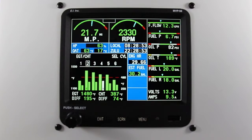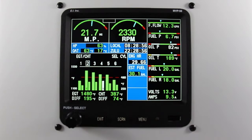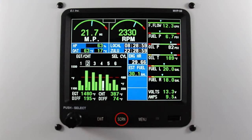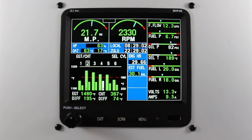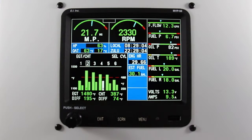In this video, I will be describing how to set up your screens button on your MVP50P. At the bottom of the MVP50P is a button labeled screen. This button can be set up to monitor any combination of 14 flight data screens.